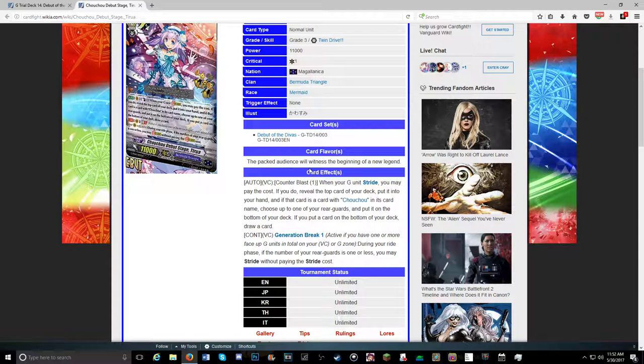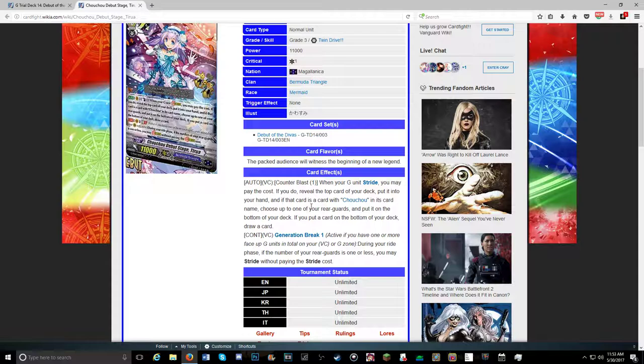So the packed audience will witness the beginning of a new legend. First skill is Counter Blast 1. When your G-Unit strides, you may pay the cost. If you do, reveal the top card of your deck and put it into your hand. If that card is a card with Chouchou in its name - it's Chouchou, not Choco. I don't know why I've been saying Choco. Sorry guys.